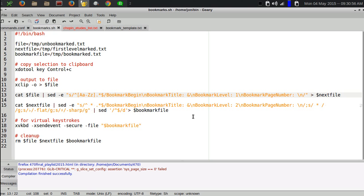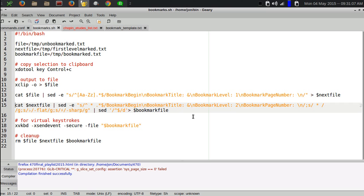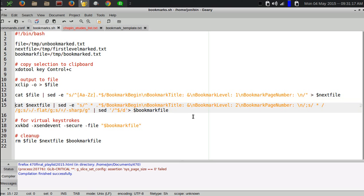It does that for every line in the file and redirects all of that to the next file. I have to do this in two stages, at least I think I do. My pal Dave Morris over in Scotland might be able to tell me how to do it all in one command, but I haven't figured it out yet. The first pass does the level one bookmarks.